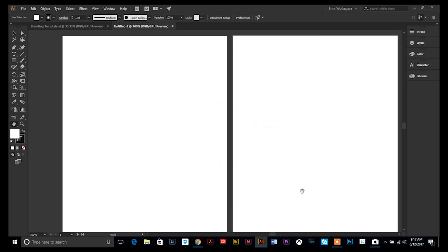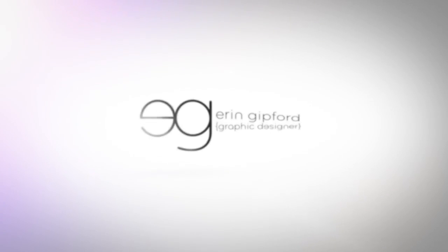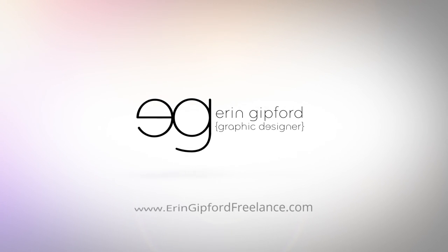I like my workspace the way I have it, but feel free to play around and make your own custom workspace. Hopefully this helped you out, and if you have any other questions just let me know.